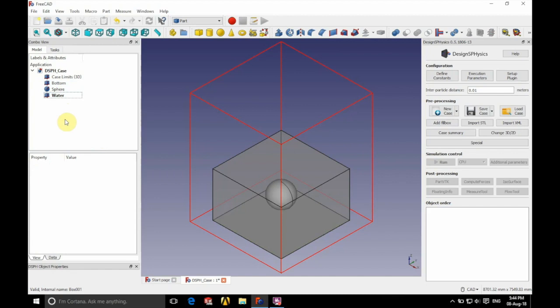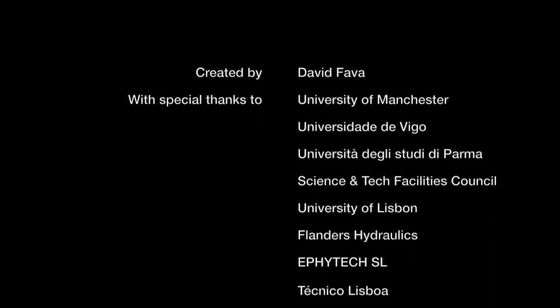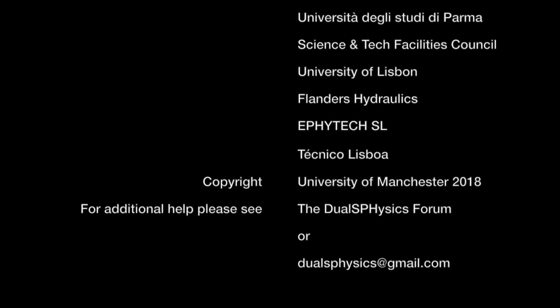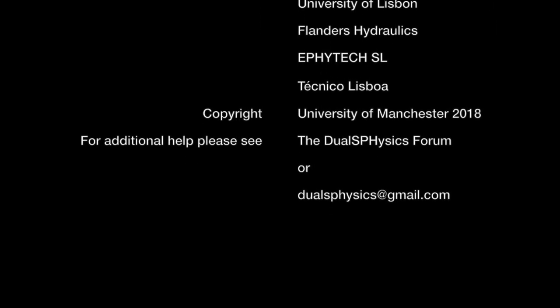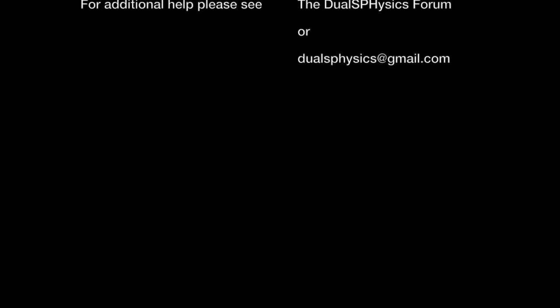Please note this is only a specific example. You can create any geometry you would like, or if you would like to import geometry, please look at the importing STL video that has also been put up. If you have any further questions, please go to the DualSPHysics forum or contact us at dualSPHysics@gmail.com.